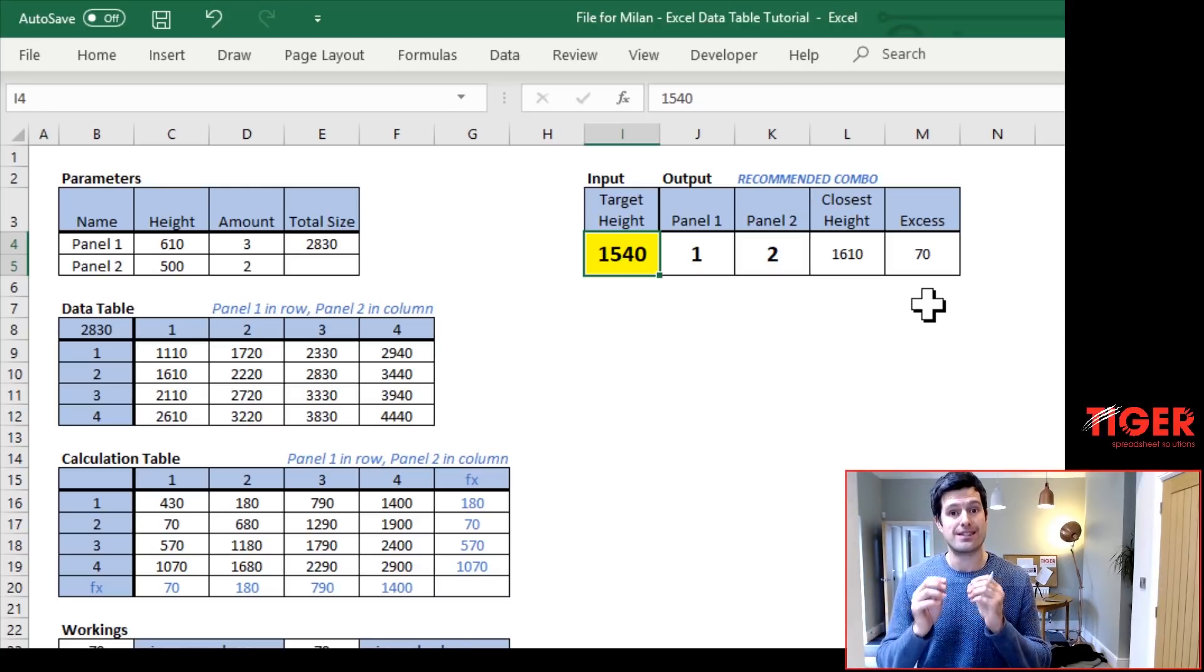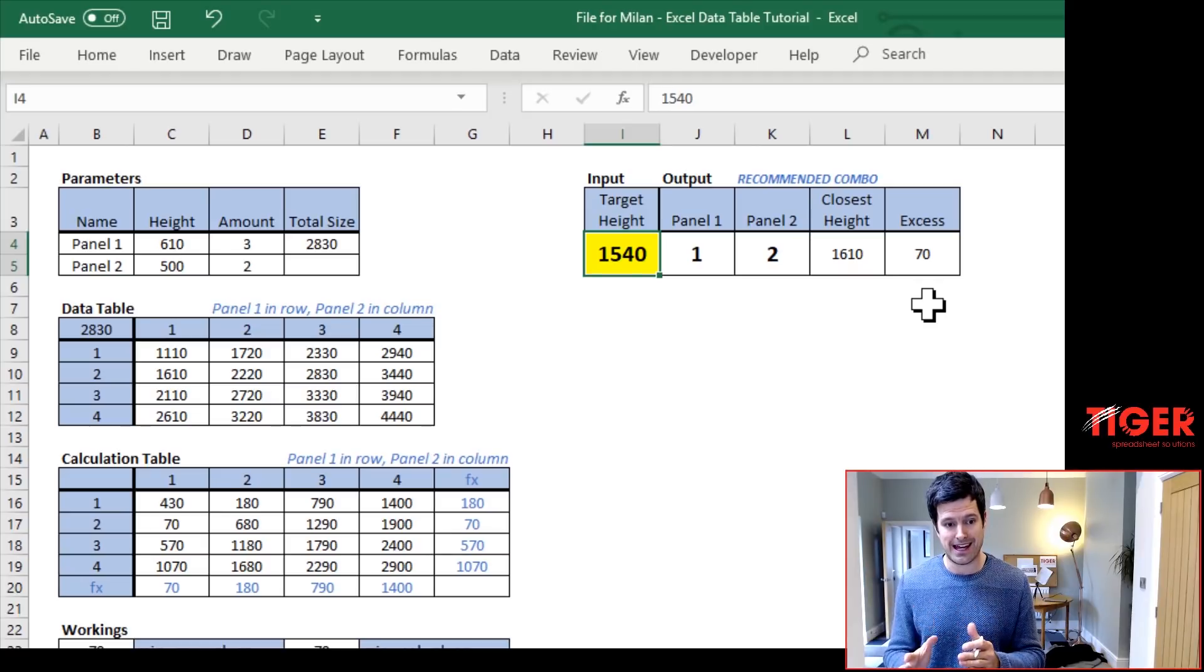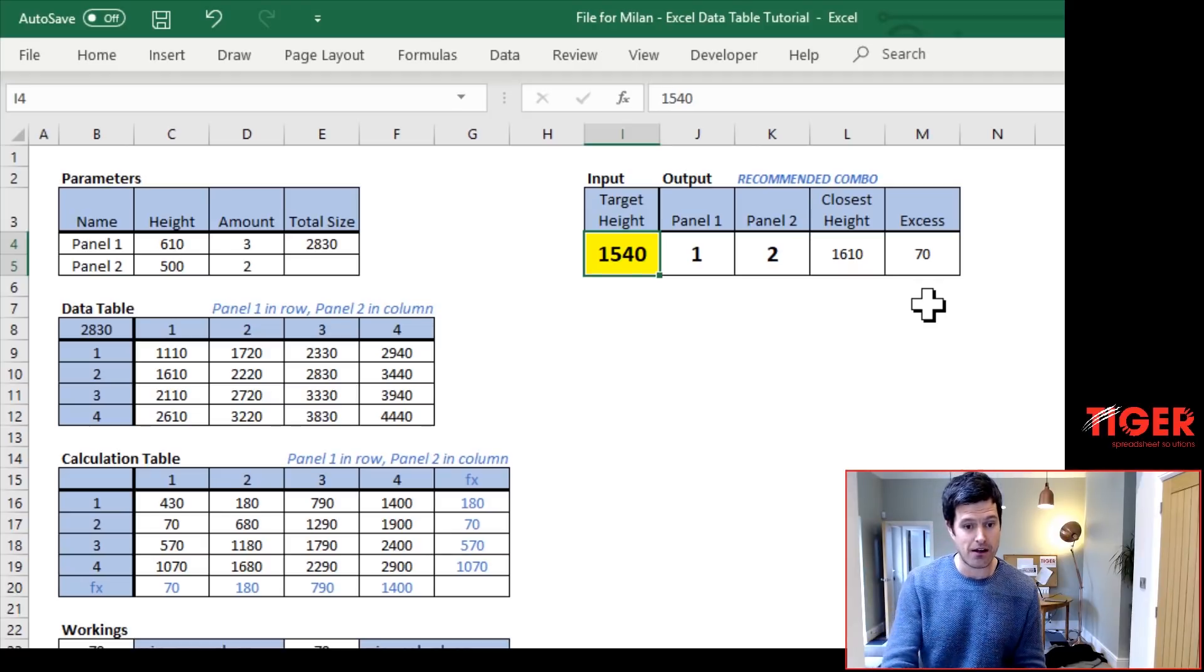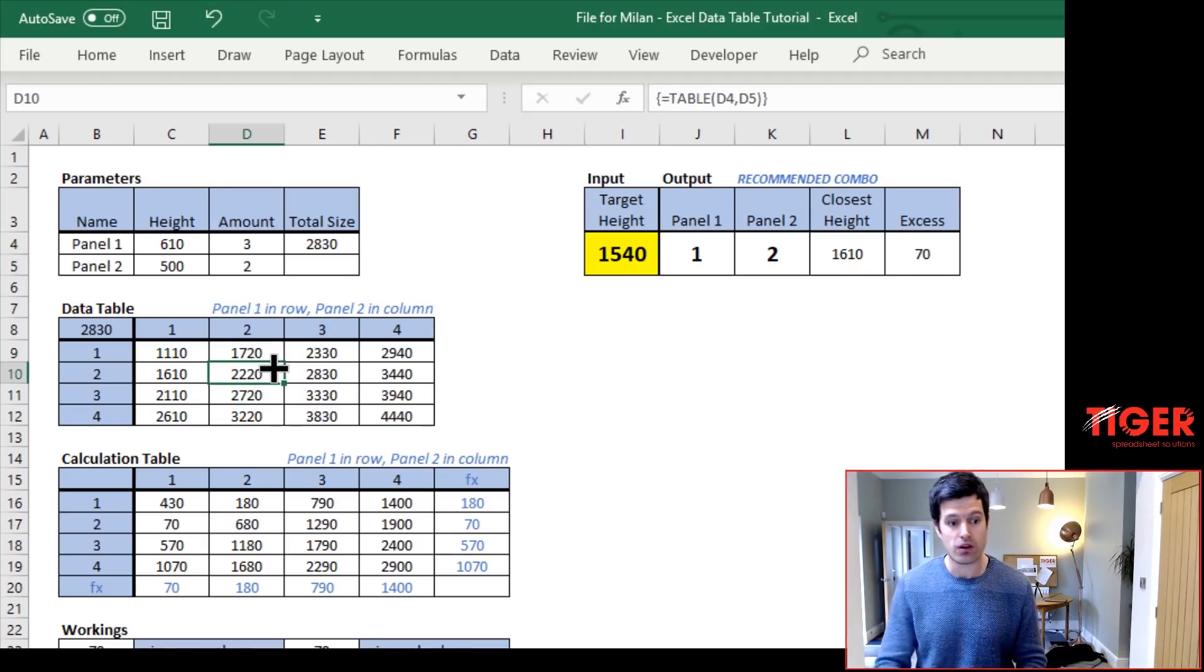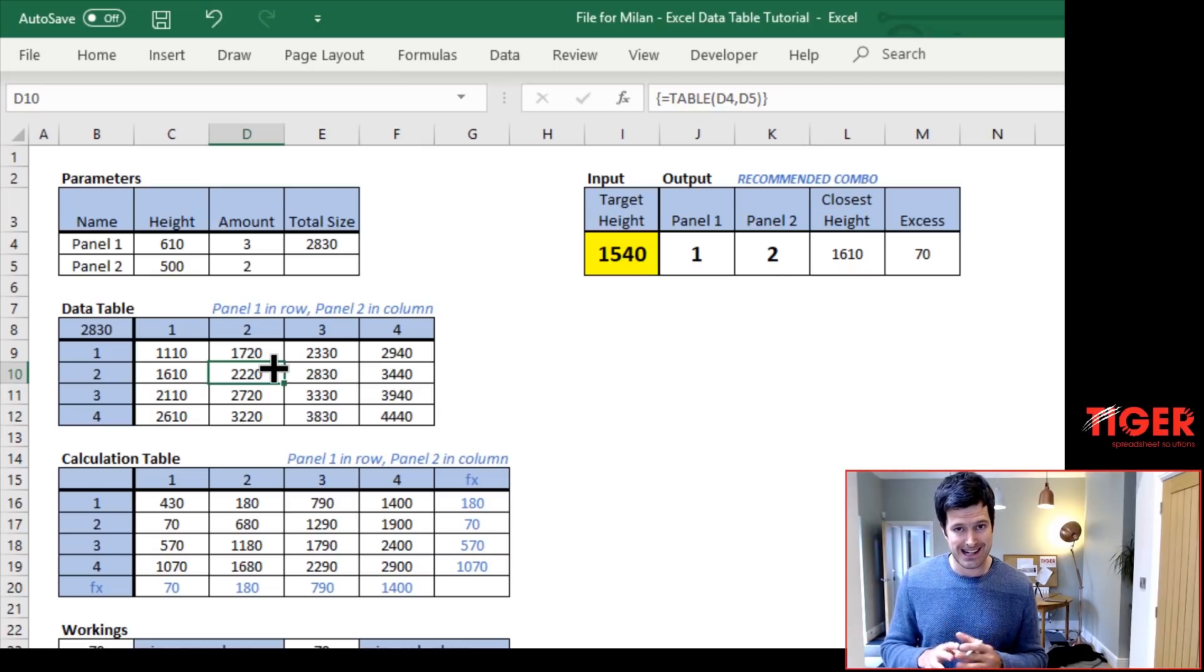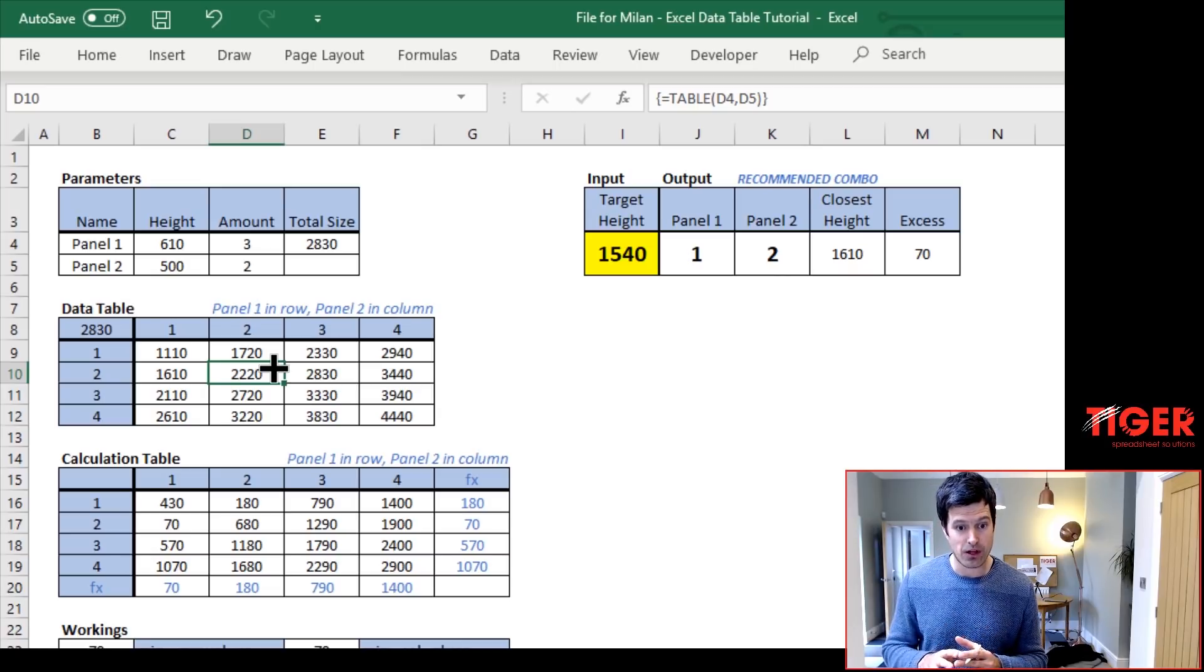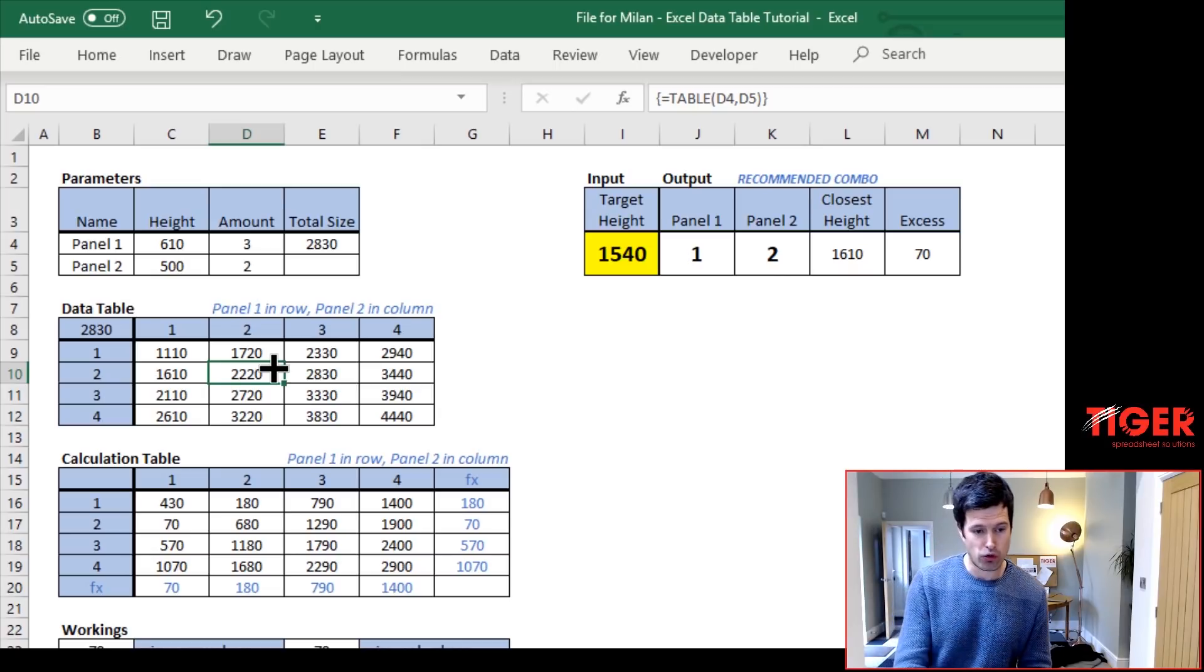So we've got a model working, giving us this instant feedback. How does it work? Data tables are the key here. In this video, I'm going to take you through this model, the important features, particularly the data table, so you can understand how it all works.